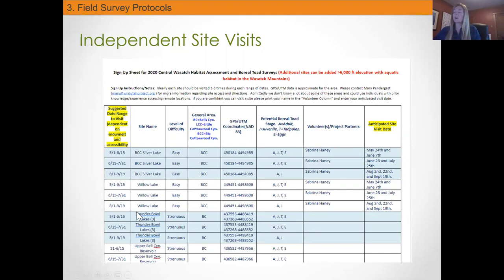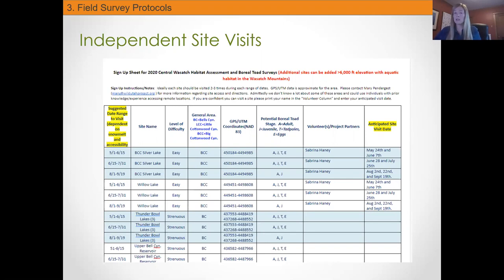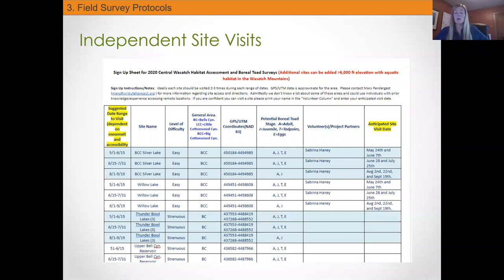If somebody has a site you really want to go to, you are more than welcome to copy and paste those rows at the bottom of the page and go on your own time too. It would be great to get a lot of coverage in the Wasatch — we're still learning about where potential habitats are. Last year, it had been a couple of decades since we had records of boreal toad at Silver Lake, and Kaylee and I were lucky enough to see some toadlets there with community scientists, meaning we had active breeding — it was very exciting. So you just never know what you're going to find. And if you don't see toads, just doing the assessment for the potentially suitable habitat is super valuable.